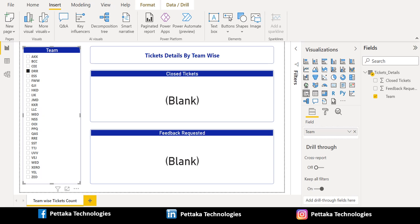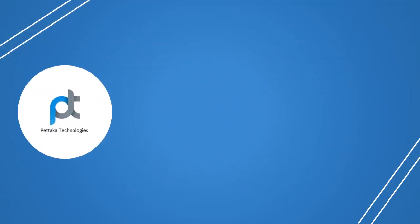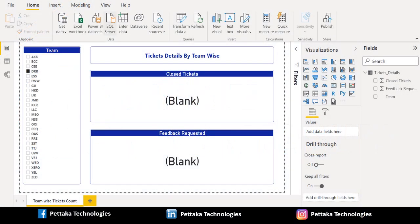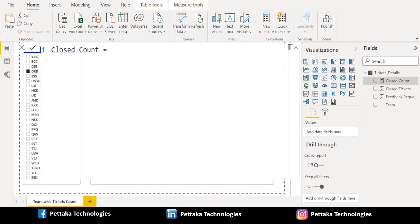For this, I need to create a new measure for writing DAX functions. In Power BI Desktop, you can easily write a custom DAX function by adding a new measure to the source table for replacing blank with 0. To create a new measure, select the Home tab on the ribbon, then select New Measure. The DAX formula bar appears.